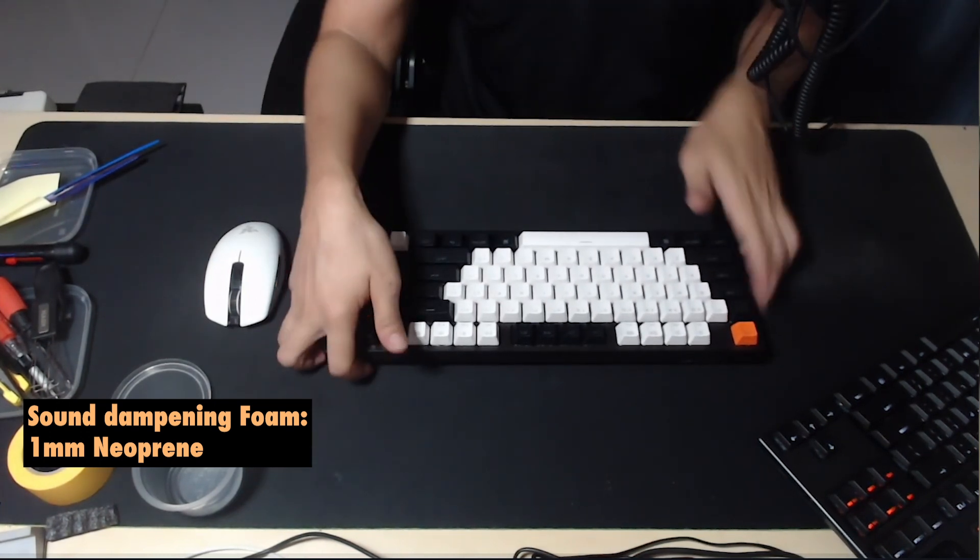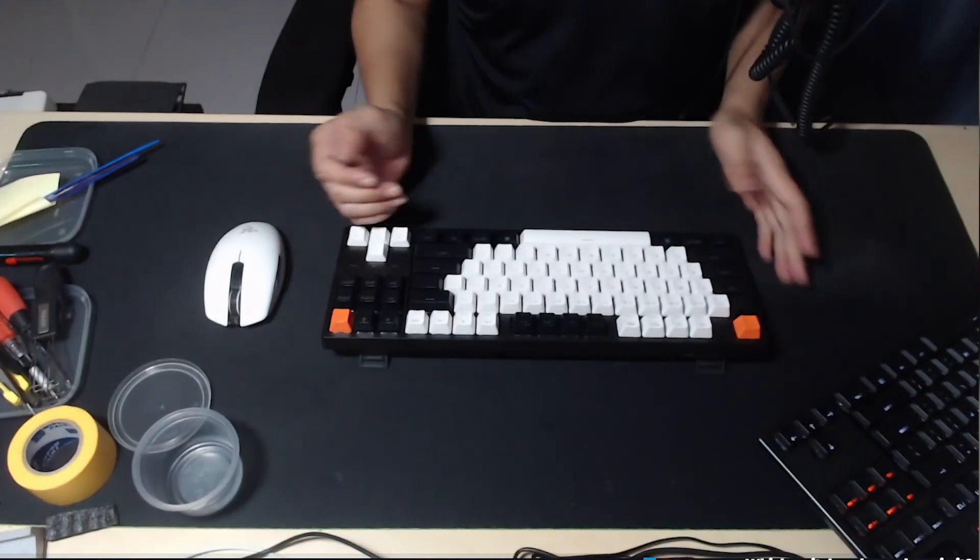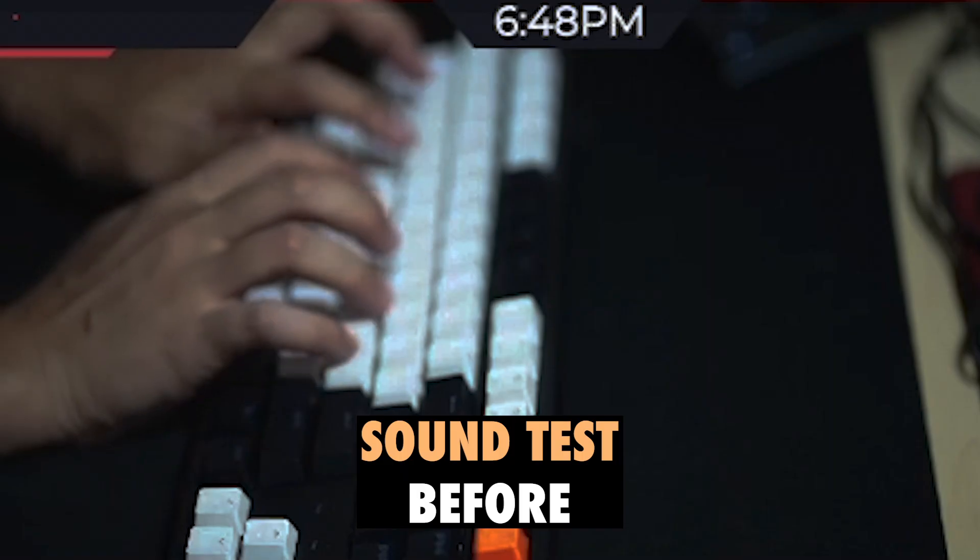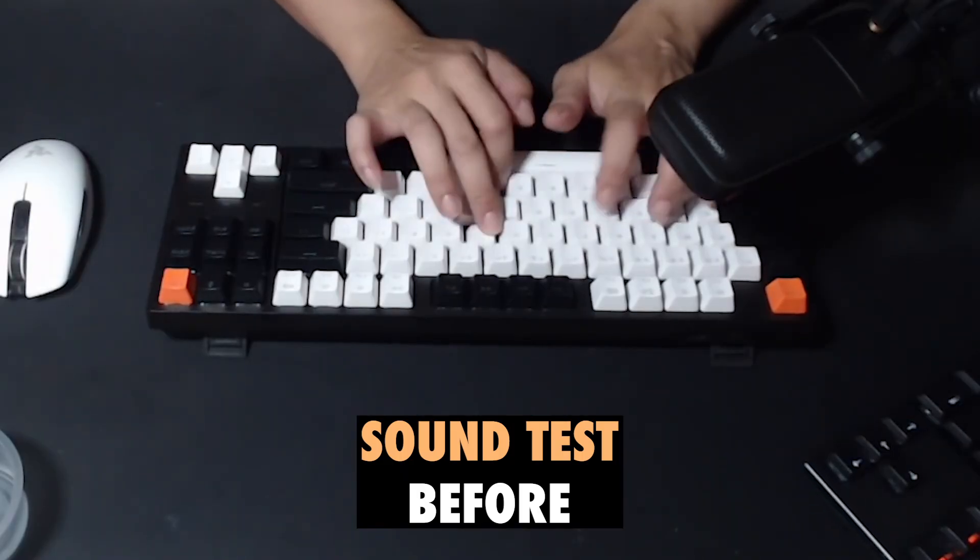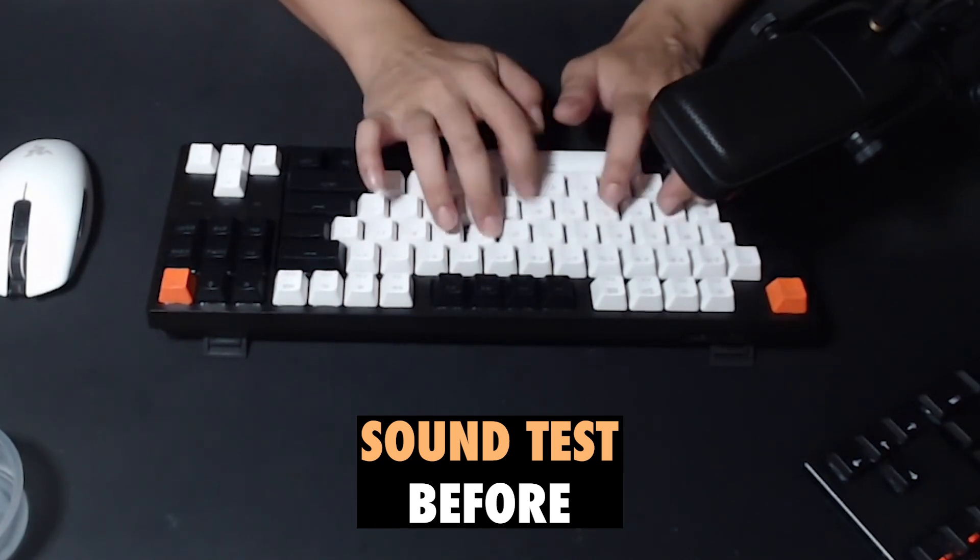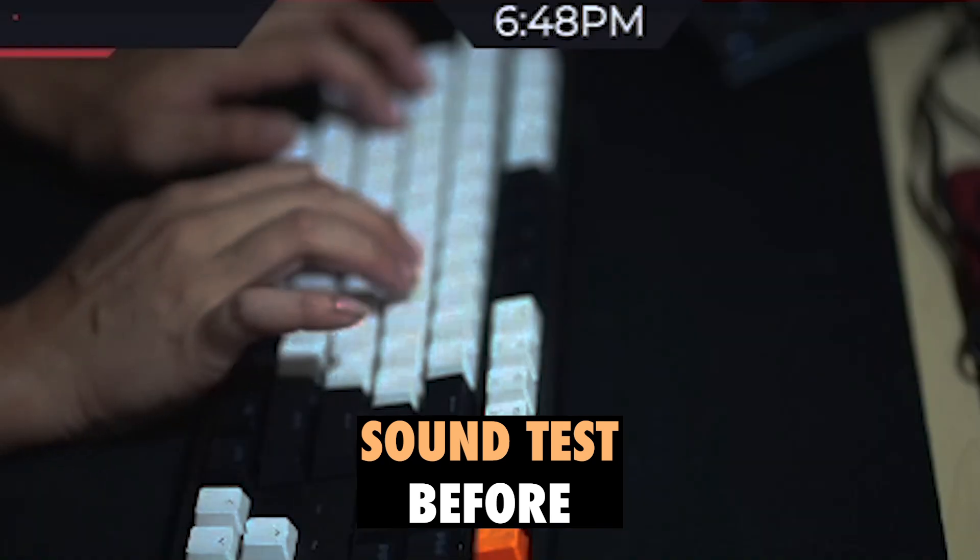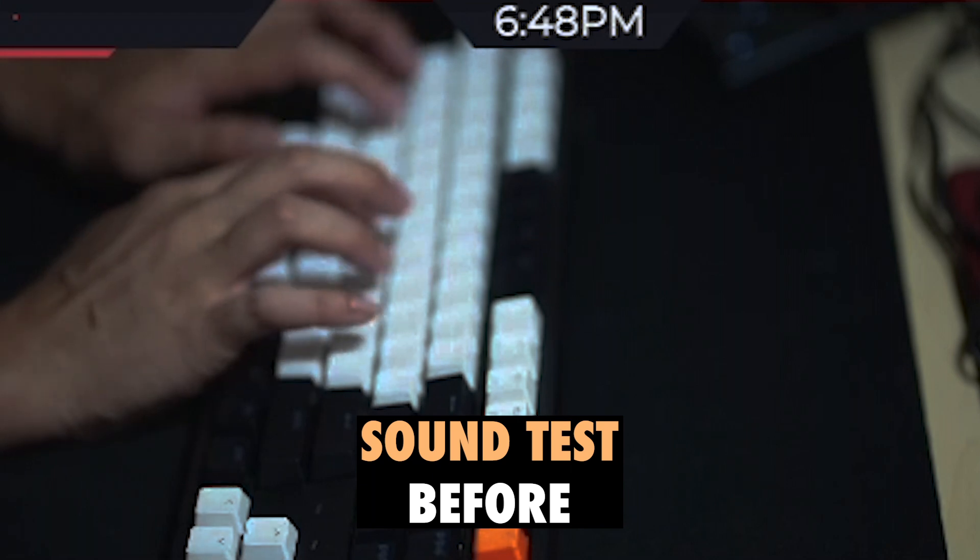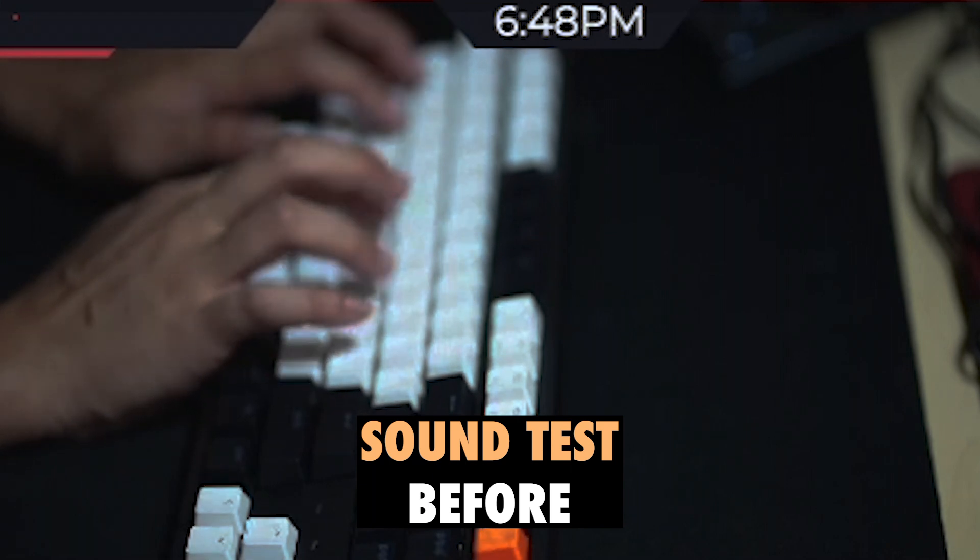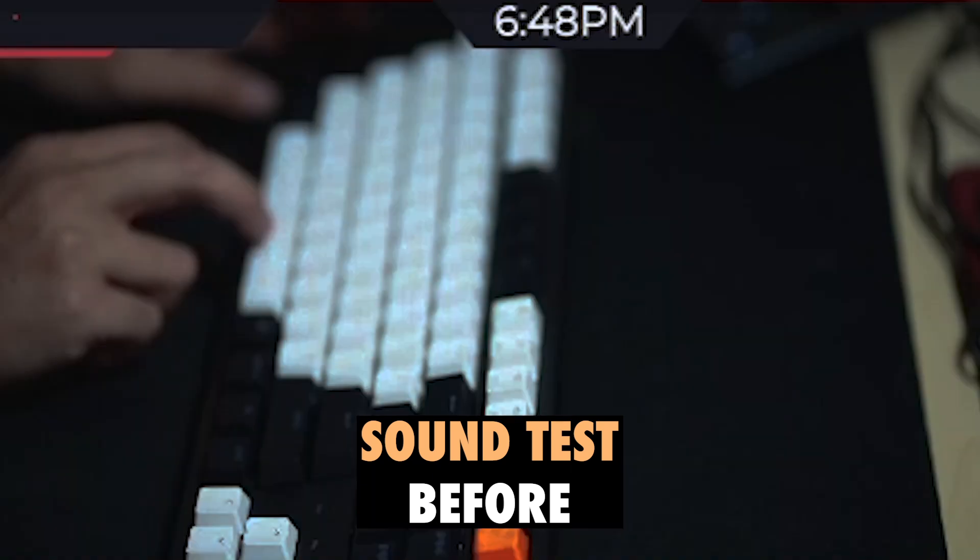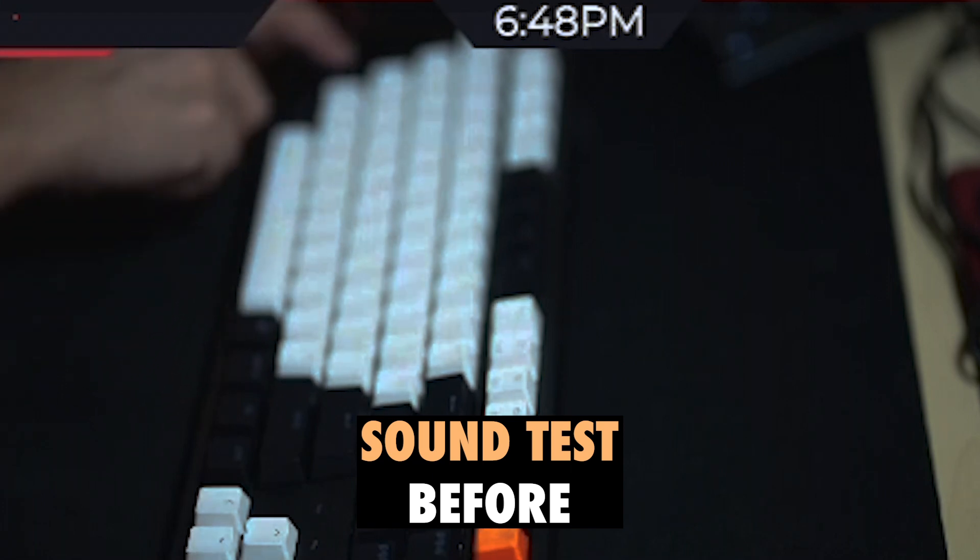Here is the sound before modding. The keyboard is clicky for sure.